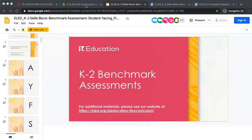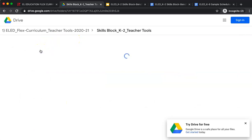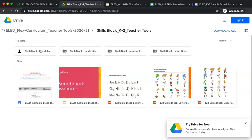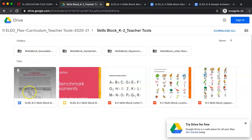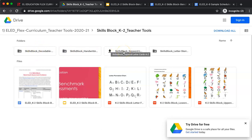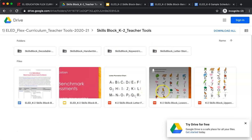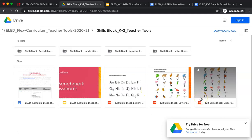For K2, we have provided additional tools that you may find helpful for virtual instruction. You have a one-stop shop for all the materials you may need, including decodables, handwriting sheets, keyword letter cards, and letter stories. You also have access to the benchmark assessment tools in this additional location and lowercase and uppercase letter charts.